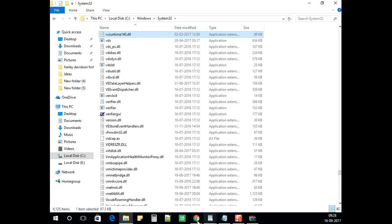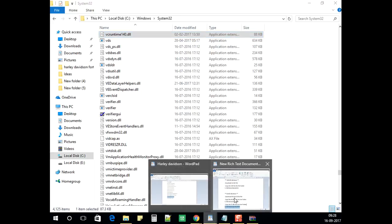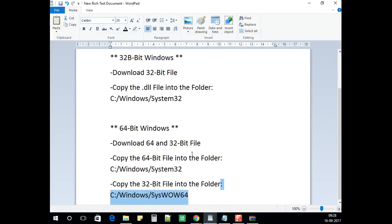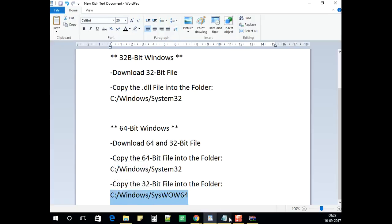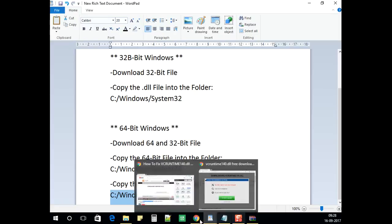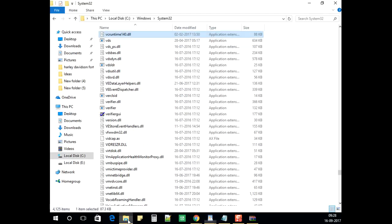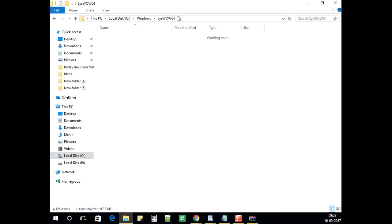Now we will go to the other path. It is SysWOW64. I have copied it. Now we will go here and hit enter.